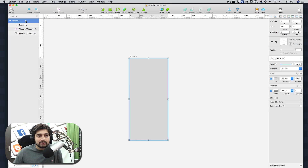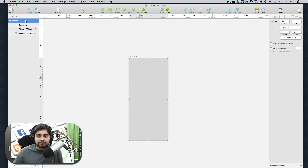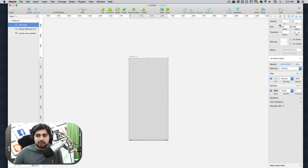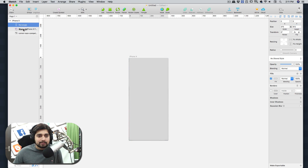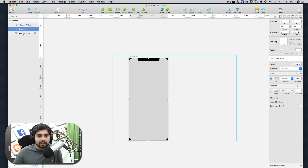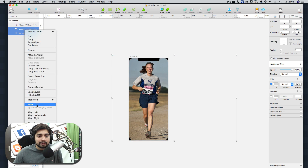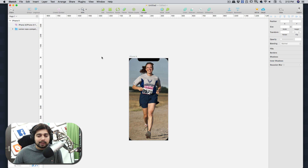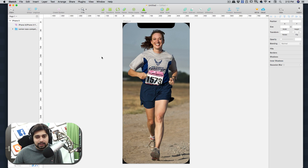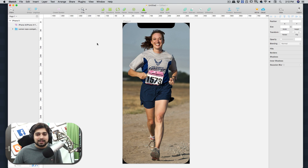We need to mask the image. The iPhone X size is 375 by 812, so draw a rectangle at 375 by 812. Remove the borders, make sure it's below the notch and below the image. Then select both the image and the rectangle and mask them together.